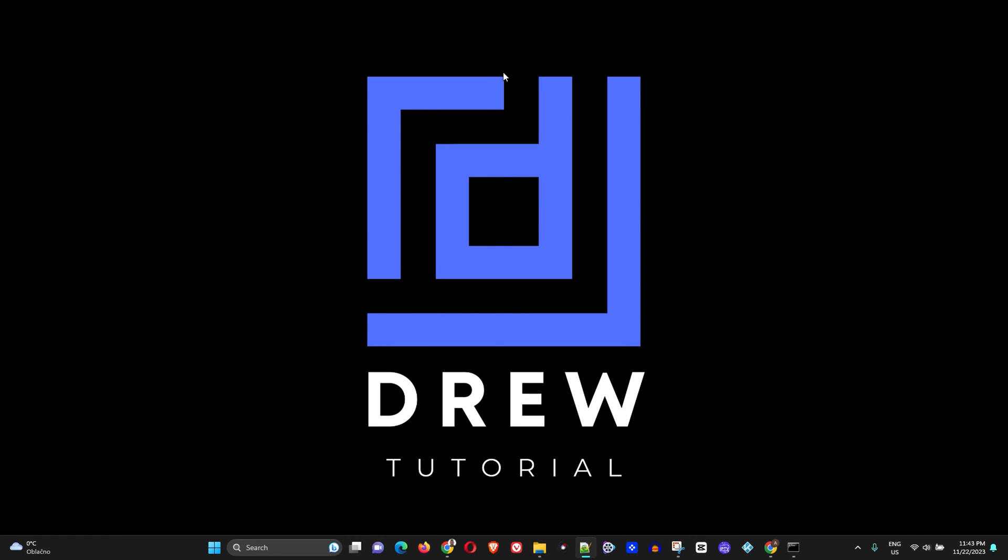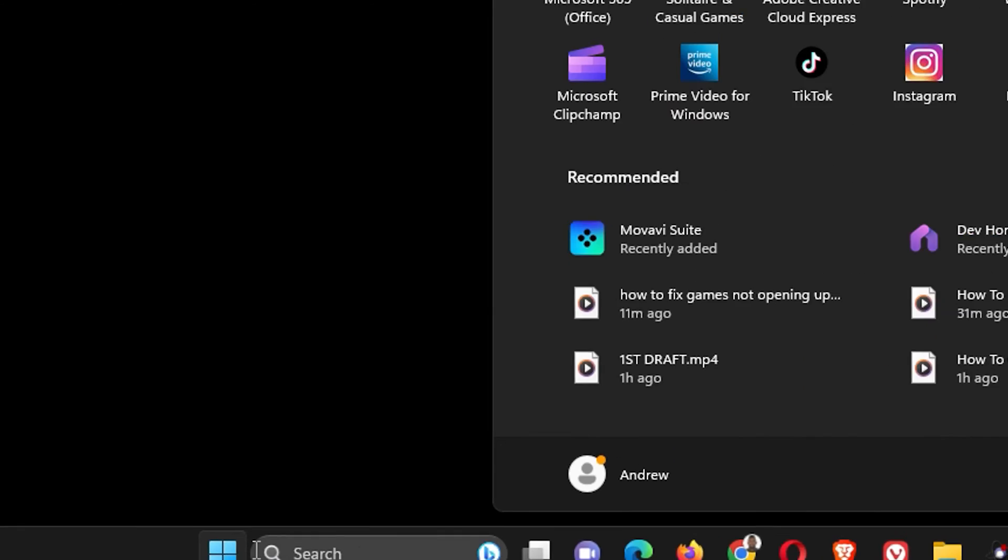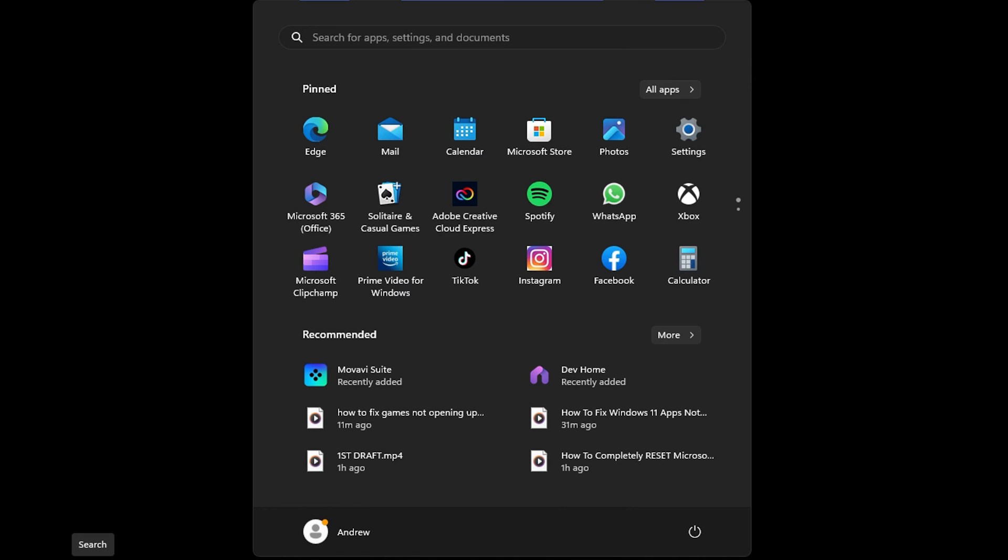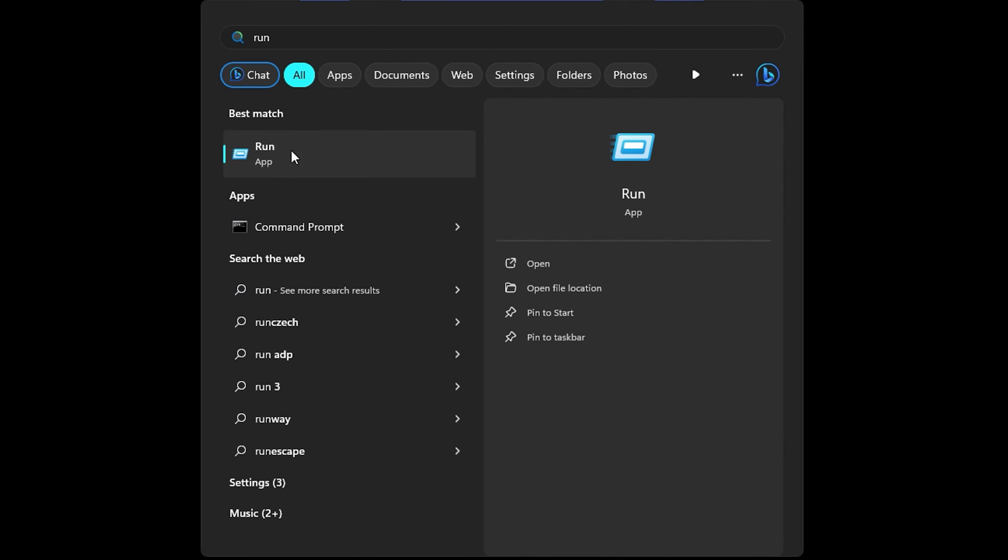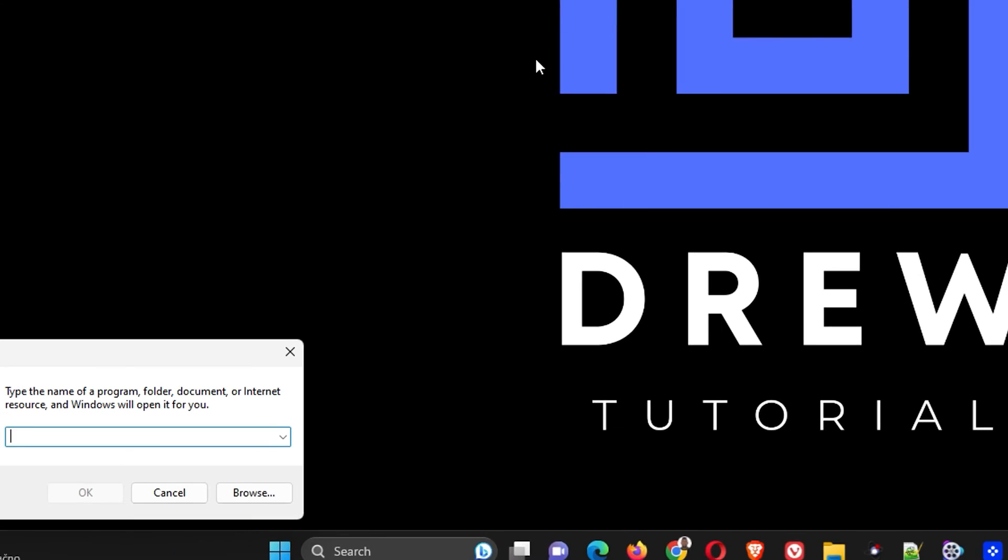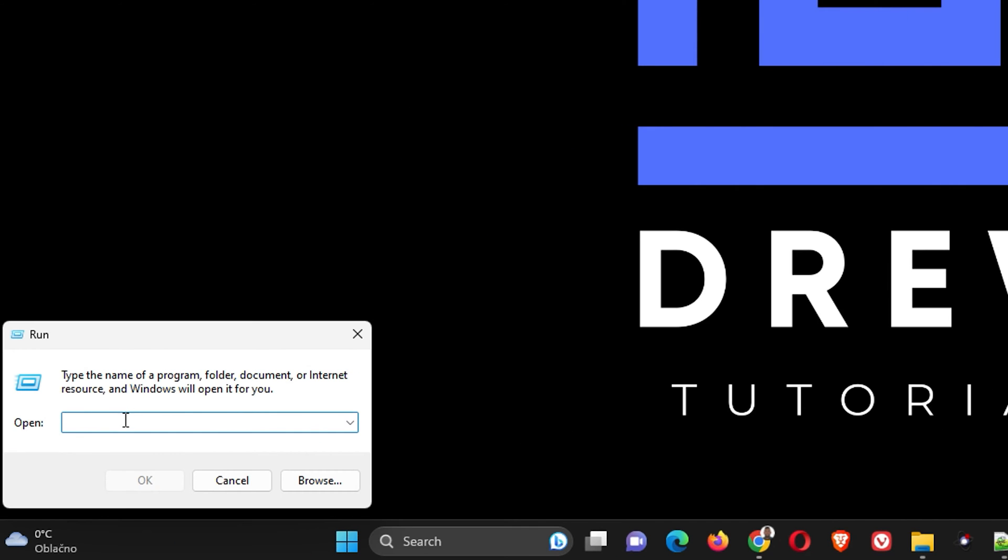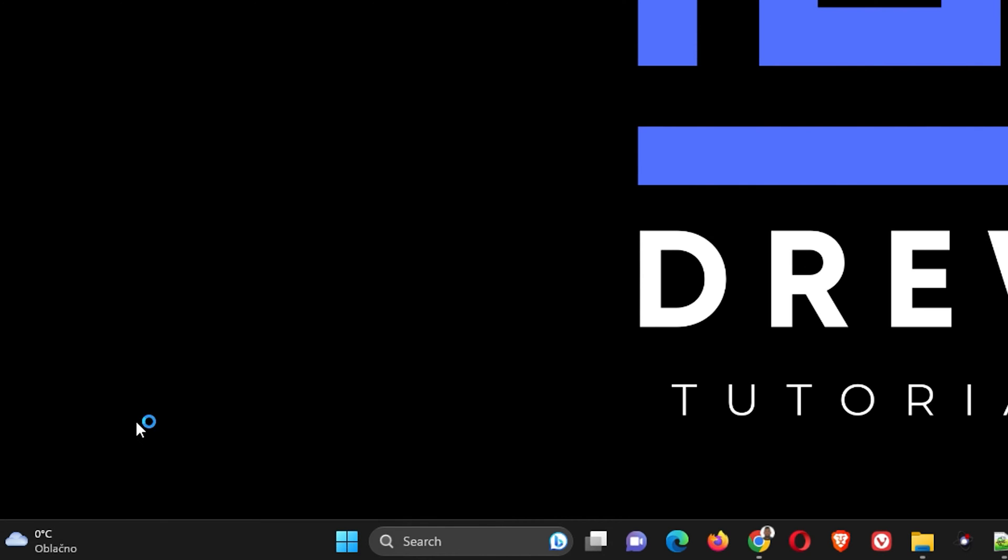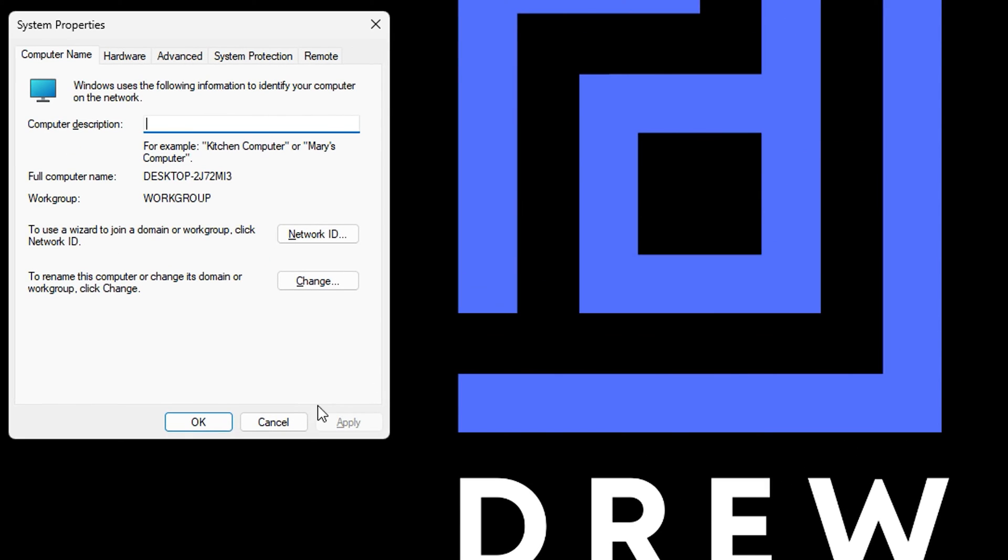The first thing that you want to do is hit the Windows key and type 'run'. Once it comes up, simply open it. Here you want to type sysdm.cpl, go ahead and hit enter. I will be sharing this within the description of the video as well.